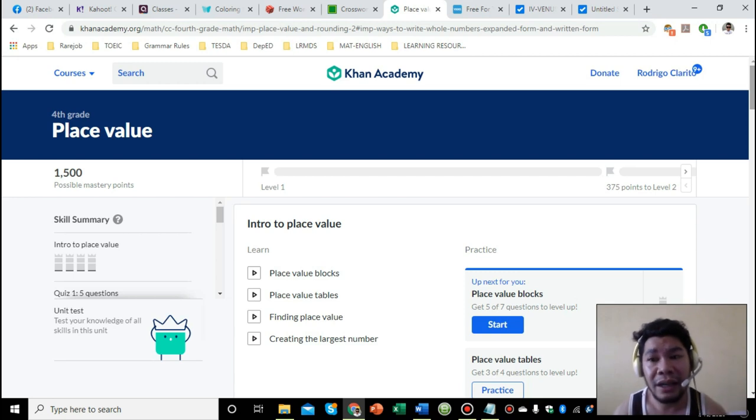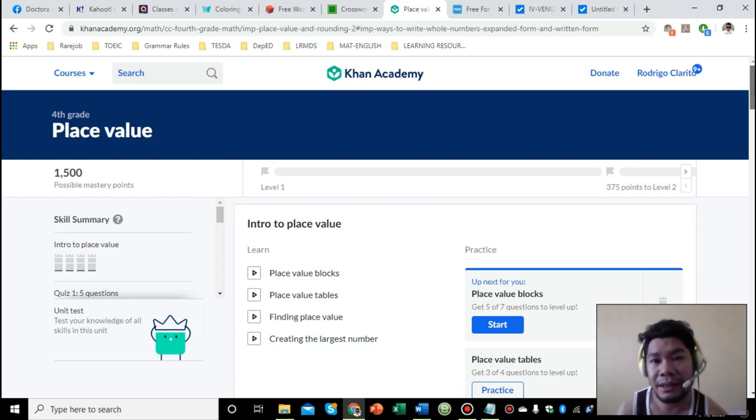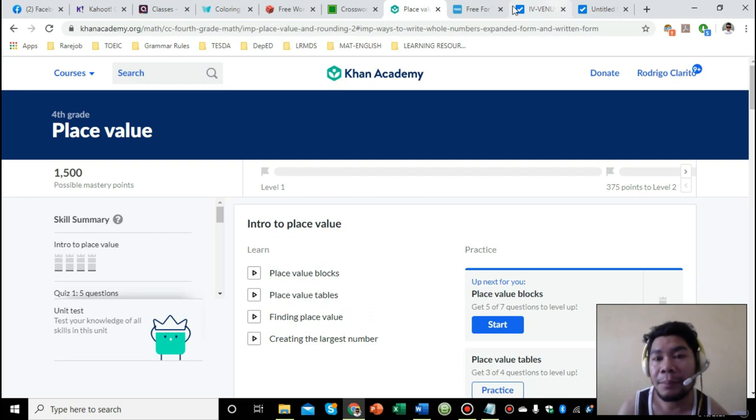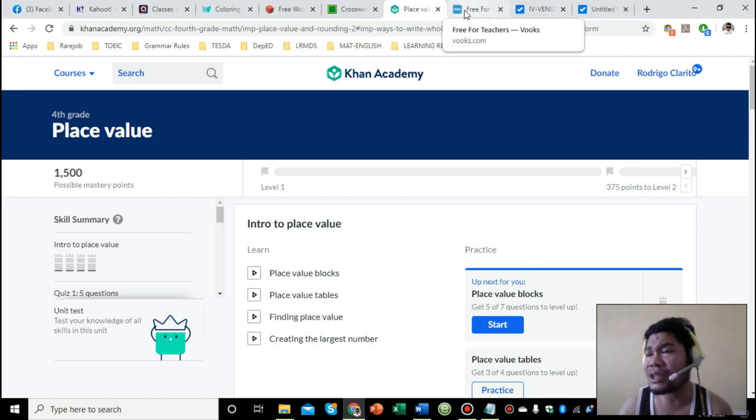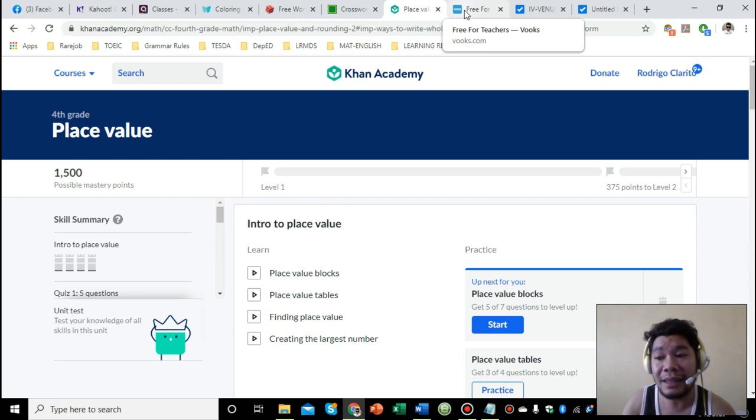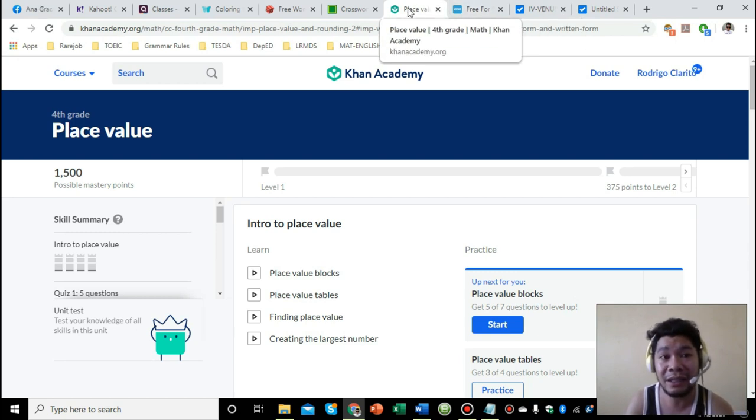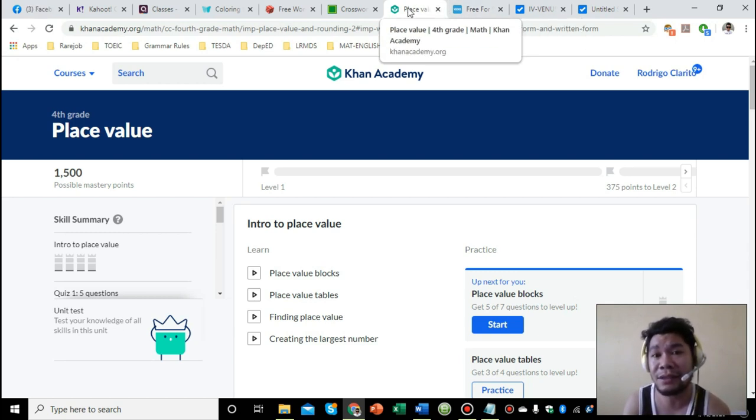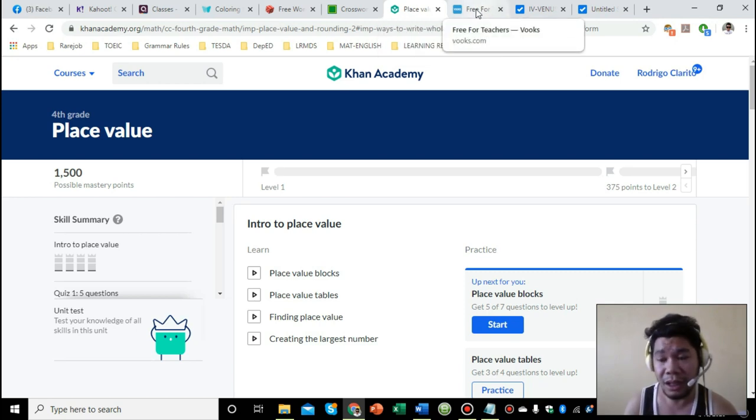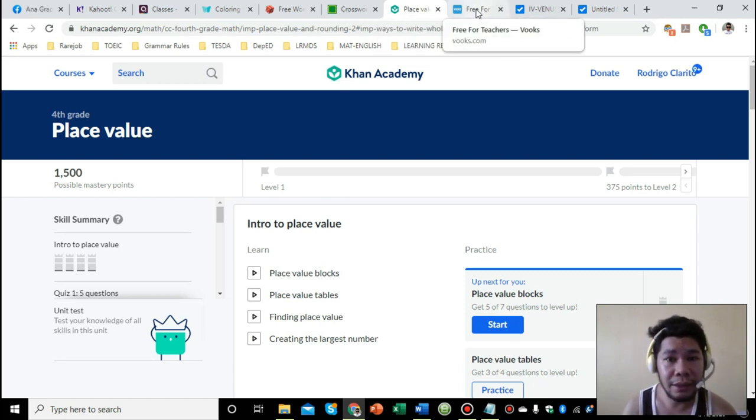If you want them to practice, just click on the practice exercises that are already provided. Once they've already mastered the skill, that's the time you can give them quizzes. Khan Academy is very helpful. I've been using this website for several years already, even when I was teaching in Thailand. It's very detailed. The only thing is the content is in English, but at least it challenges our students.